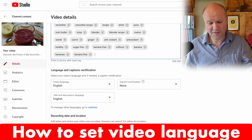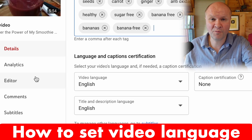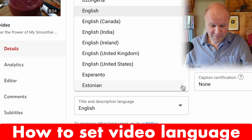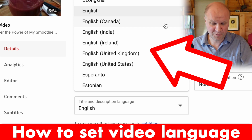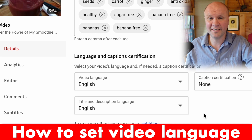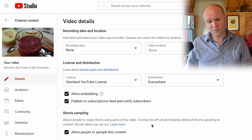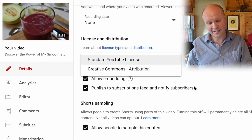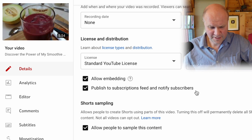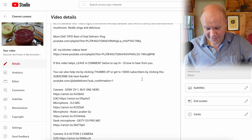Under Language and Captions, make sure the boxes are set to the language your video is in — which I'm assuming is English. There are different types of English in the pull-down menu, like Canada, India, Ireland, and the UK. I just set it to plain old English. You can put in a recording date and location, and then there's the license. I used to put these under Creative Commons but I just set them to YouTube license now — no real reason, I just feel more comfortable with that.